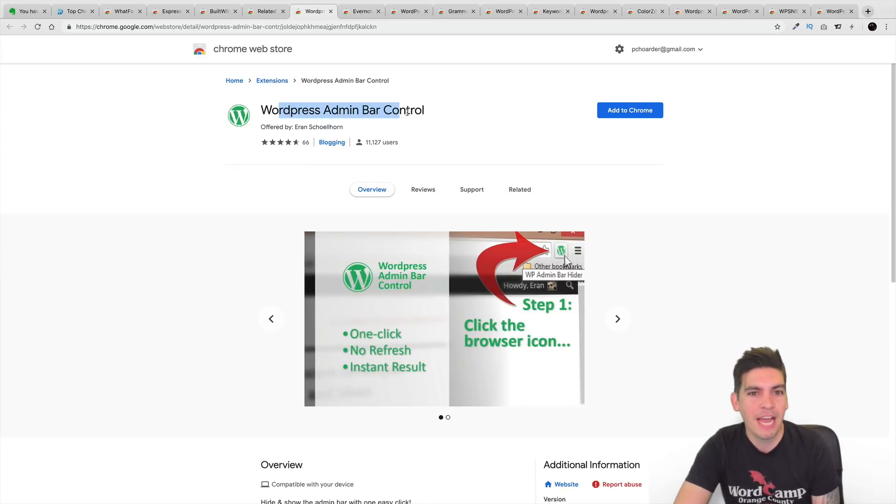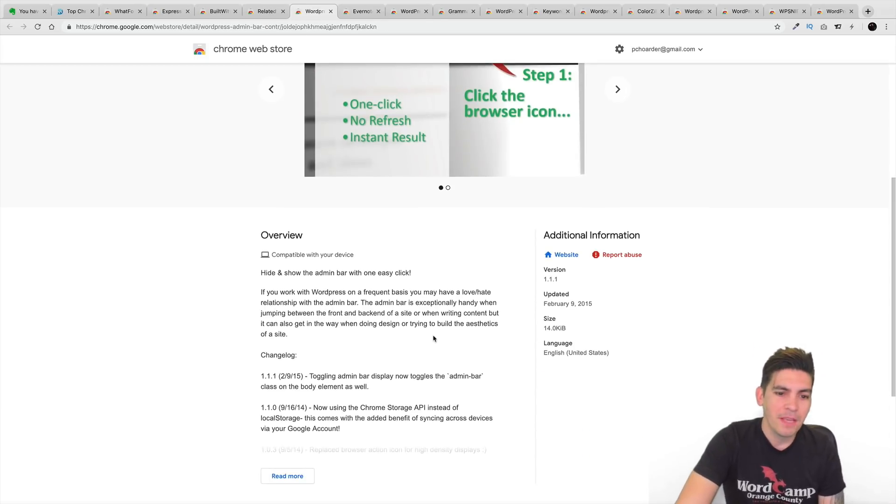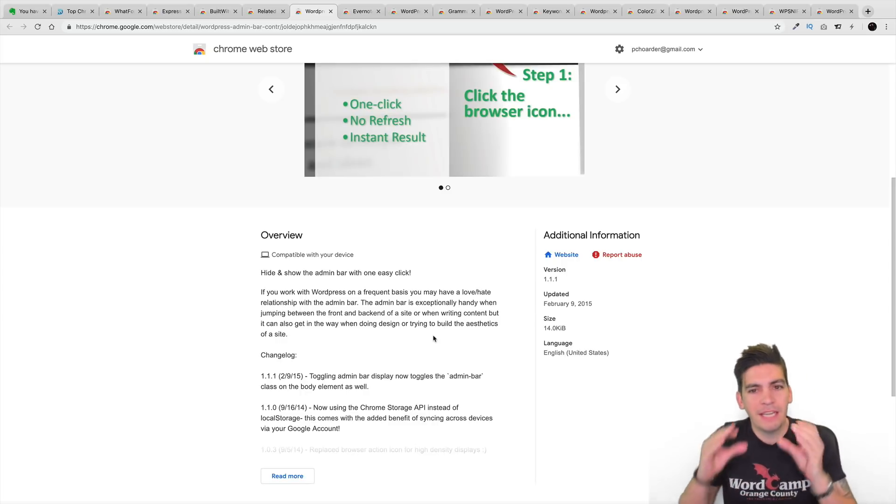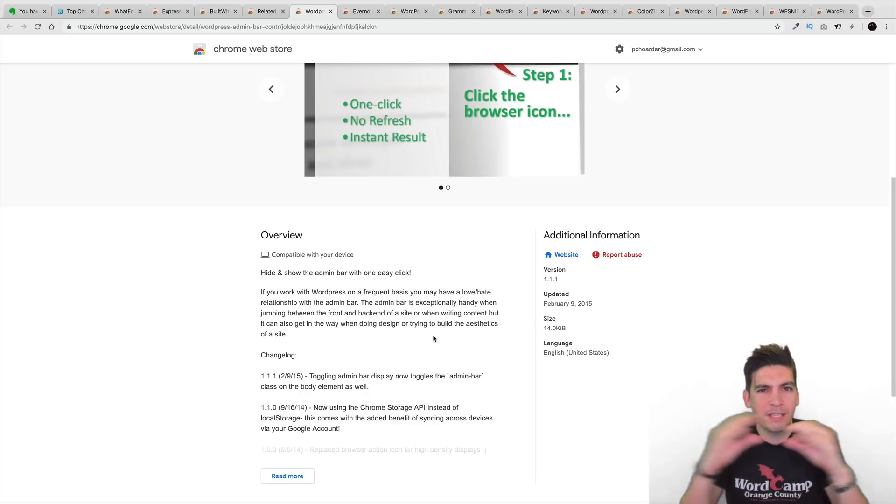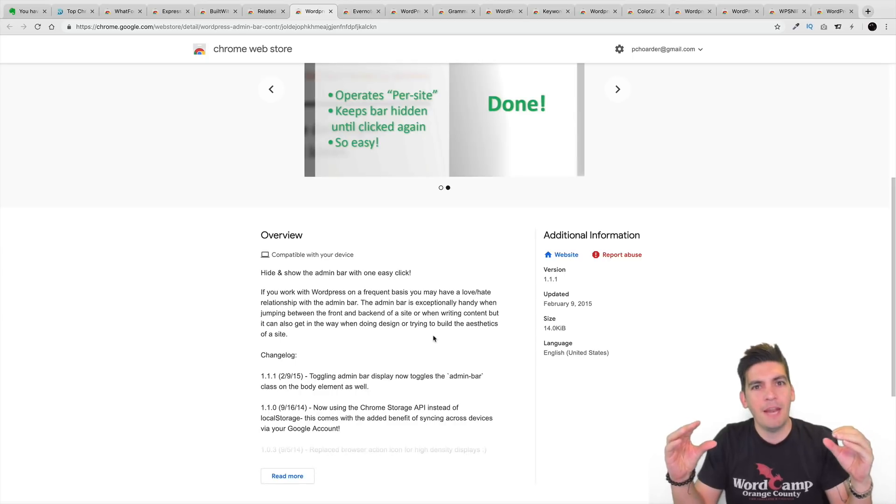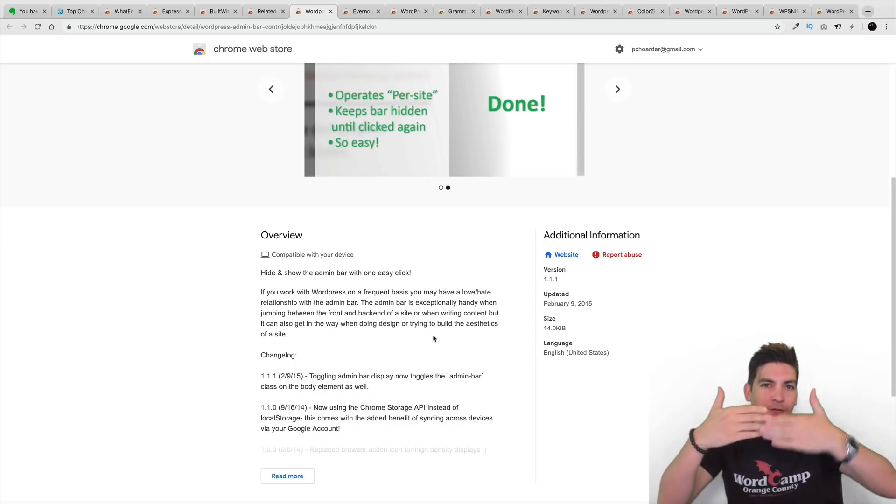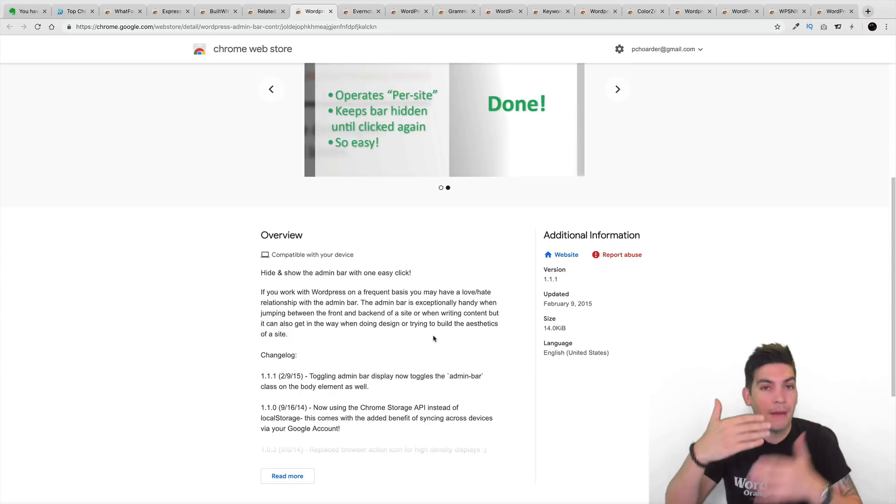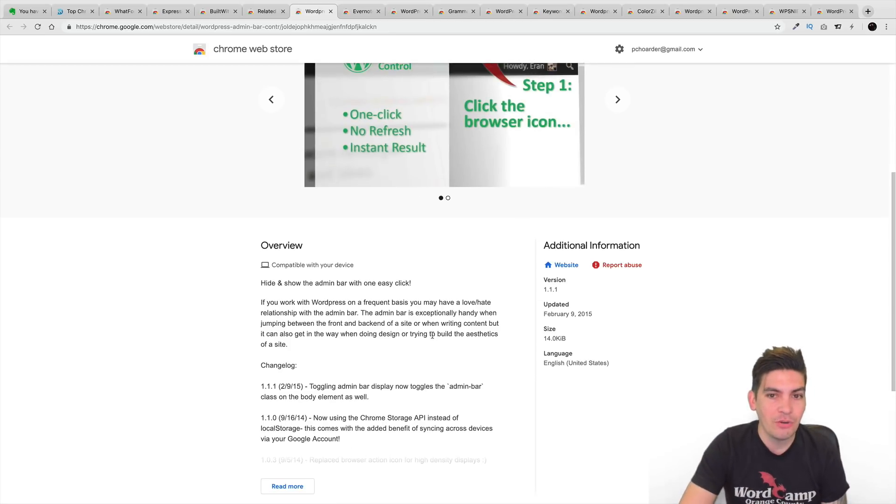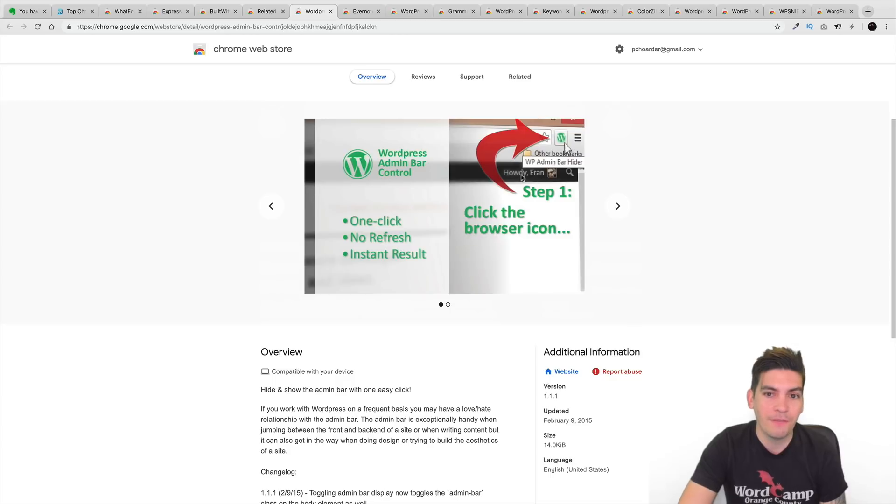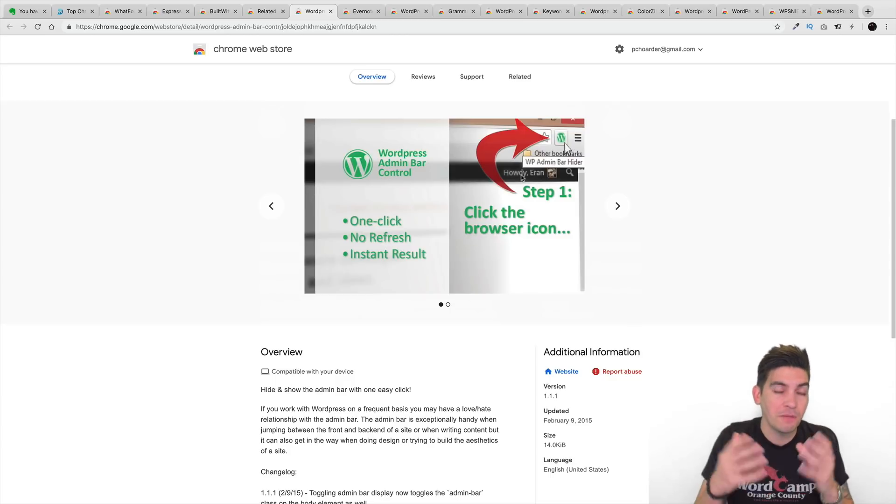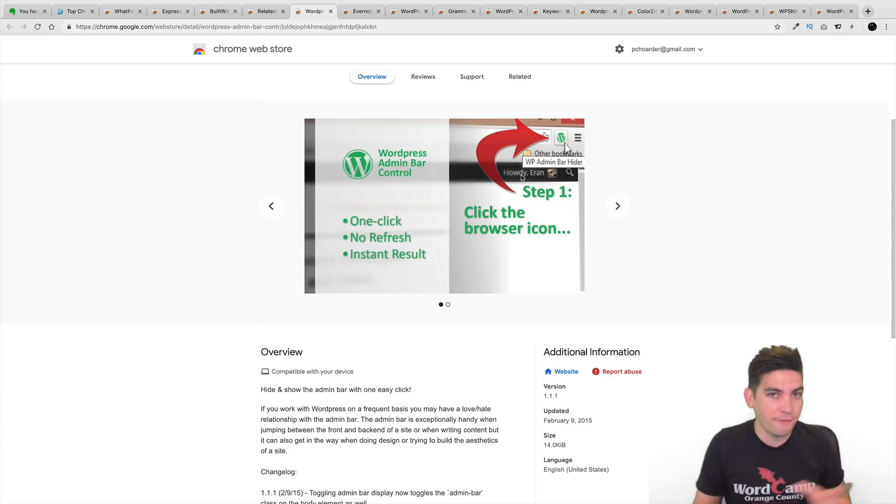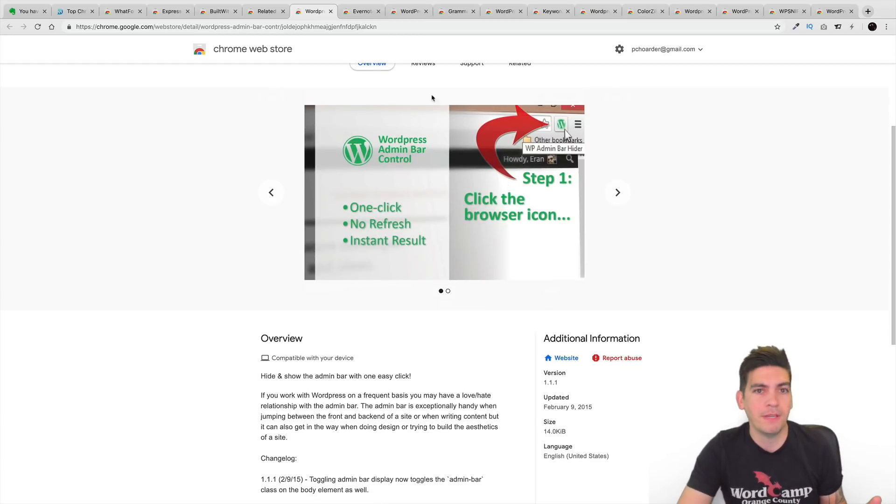Next is the WordPress Admin Bar Control. Yes, yes, this is needed. You ever been building websites and that little brown, the WordPress dashboard bar pops up at the top? And when you're building websites, it'll actually interfere with the height, with the slider, with the padding, with the margin, with everything. With this extension, you can actually get rid of it. So this right here, you can actually get rid of it. So you can visually see the site how it's supposed to look instead of going back and forth.